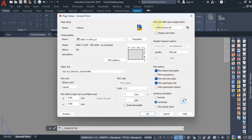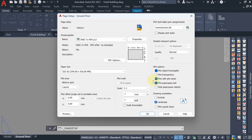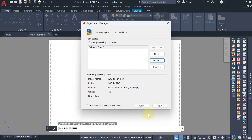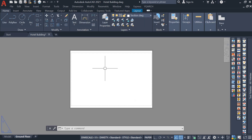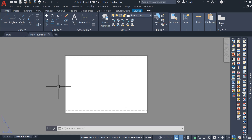There is one more option I will show you. Drawing orientation should be landscape. For plot options, always check 'Plot object line weights', 'Plot with plot style', and 'Plot paper space last'. Hit OK, then Close. You will now get the A2 size paper.